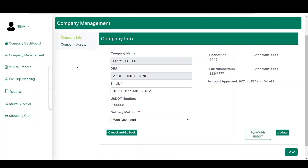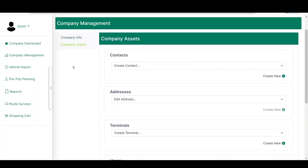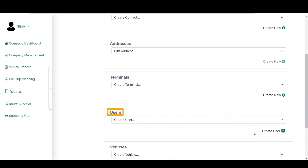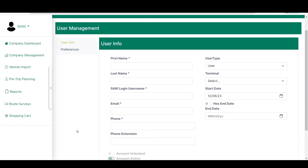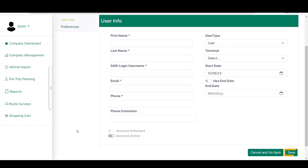A person must be set up as a user to log into the system and order permits. To set up a new user, click the Company Assets link. On the Company Assets screen, locate the Users section and click the Create User link. The User Management screen will be displayed. Enter all required information and click the Save button to add the new user to the company account. Please remember that all users must have a SAW login username before they are added as a user to eSnoopy Pro.